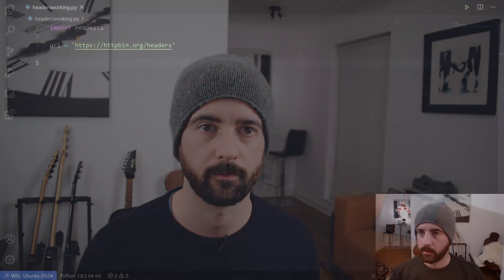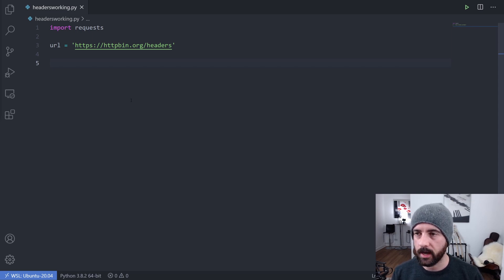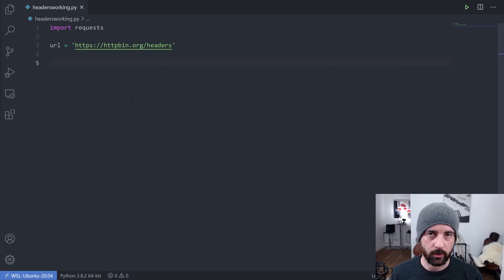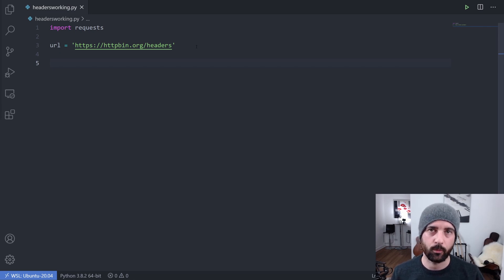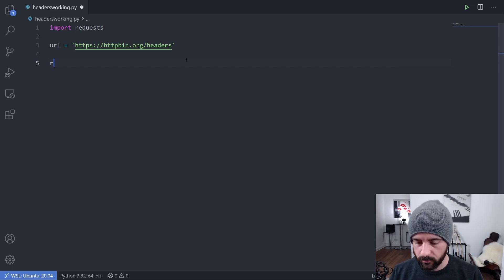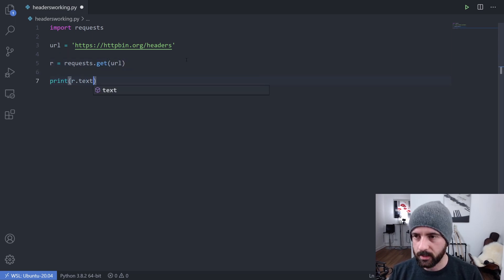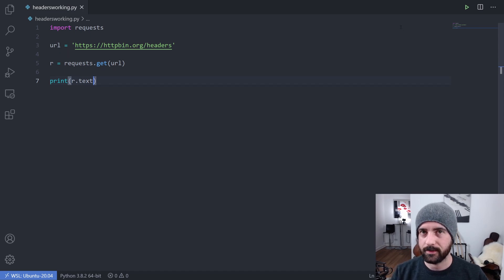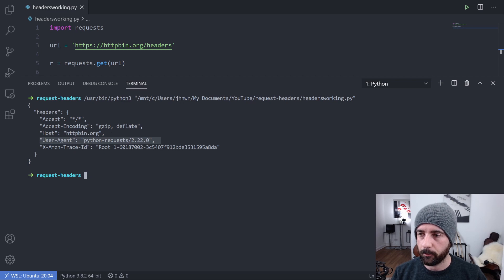Let's jump into the code. To show how we can change the headers in Python, I've got some code here importing requests, and I'm pointing my URL to the httpbin website. This is a website designed for showing you how your requests and responses look from the server — I'm using the /headers endpoint, so the response will actually be the headers that we sent, letting us quickly see what we're sending. Running requests.get on the URL and printing r.text, we can see the user agent is 'python-requests/2.22' and we're barely sending any other headers.